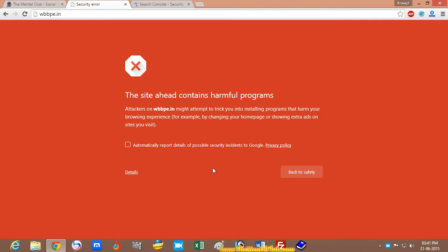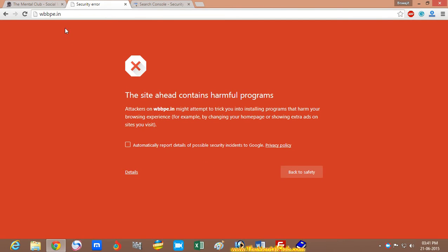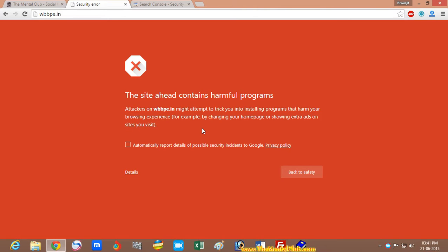This is the website wbbp.in. It is showing an error: this site ahead contains harmful programs.